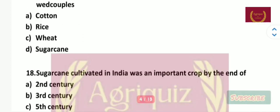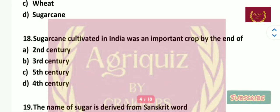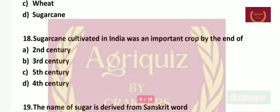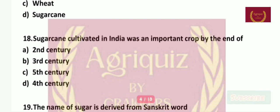Question number 18: Sugarcane cultivated in India was an important crop by the end of which century — 2nd, 3rd, 5th, or 4th? The right answer is the 4th century.